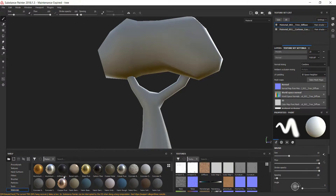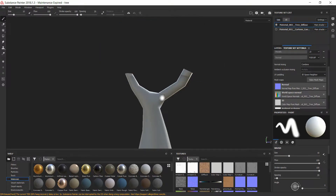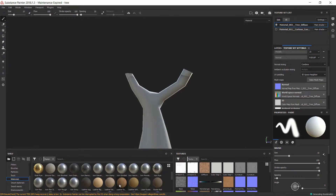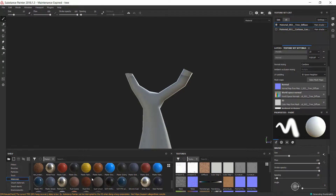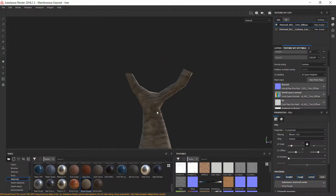Now we have our texture sets and they'll start showing up in this panel down here — all the materials we can select, and brushes. I'm going to concentrate on the materials. First thing we need to do is figure out what we're painting on, and the easiest way is to select whatever section you want to texture. I'll hit Solo — now we know this is the base of the tree. I'm going to pick something with a bit of texture and drag that to the material we're texturing.